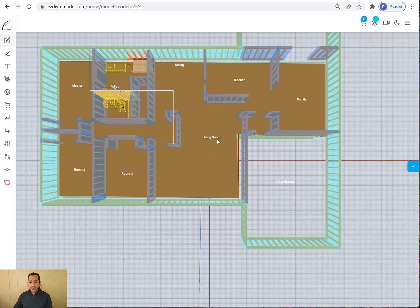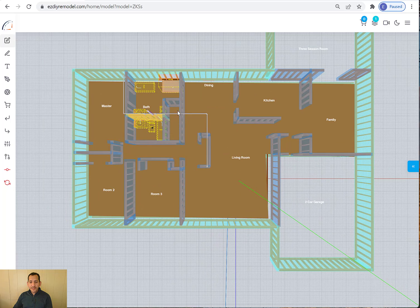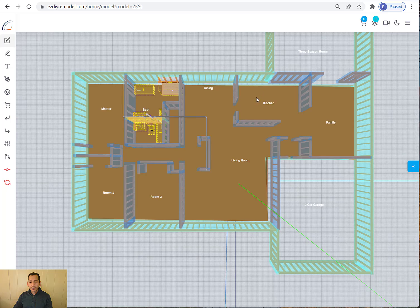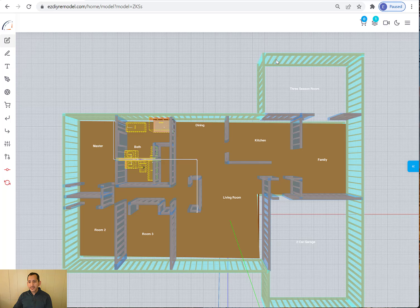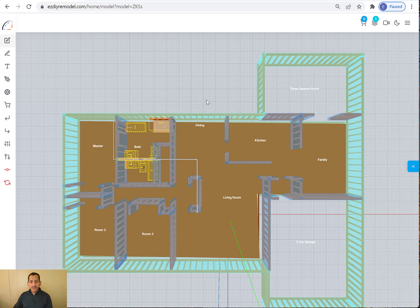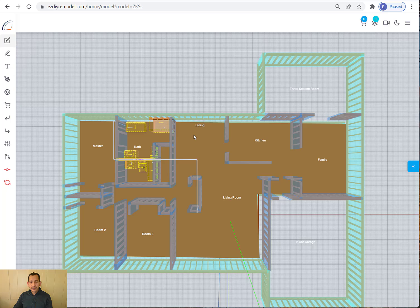So the first step is creating the outer walls. Like I was showing you, you use the exterior walls button and you draw these walls as they're shown here. You try to keep it simple just to make it easier on yourself. And it's a little bit challenging to get all the dimensions, but once you get it in, it's pretty simple to add fixtures and things like that.